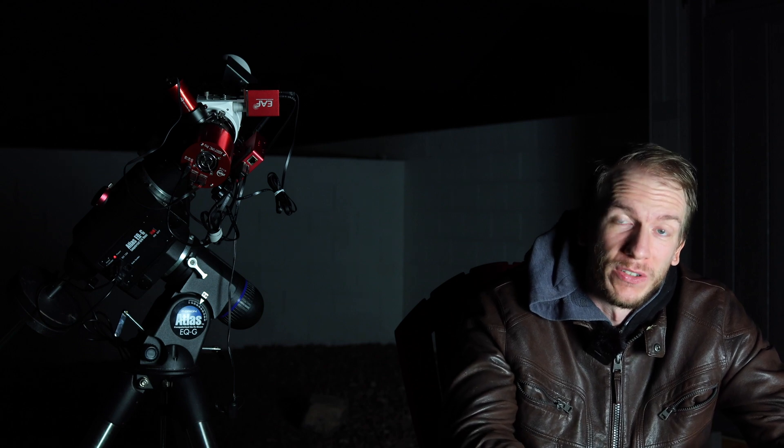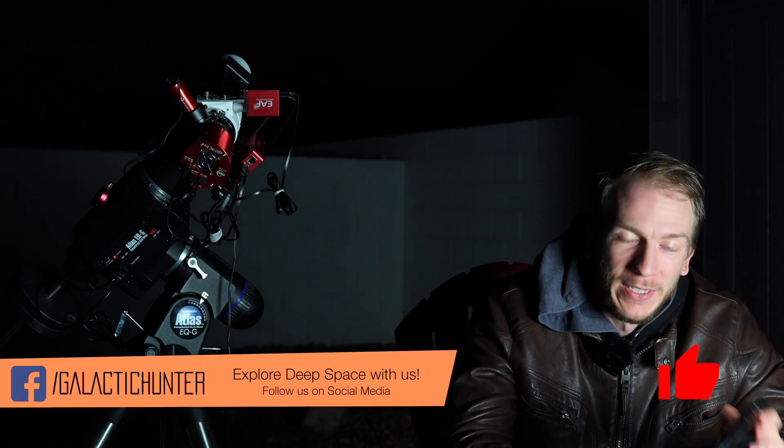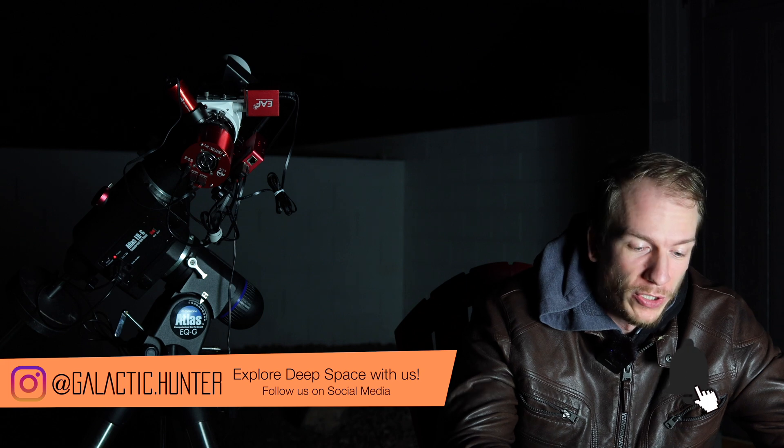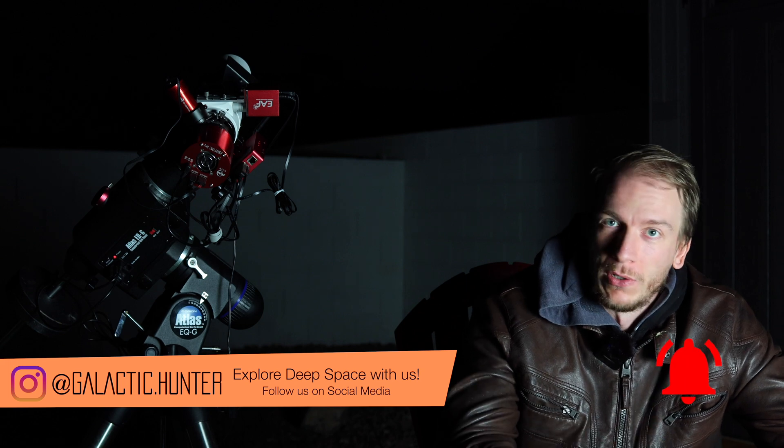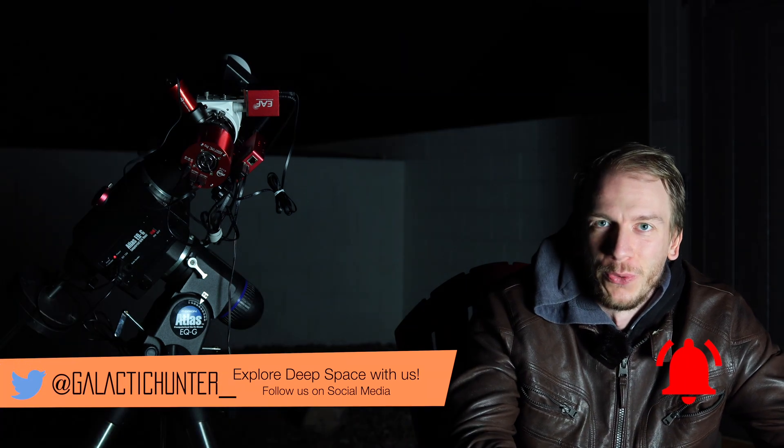Hey guys, so I wanted to make a quick video showing you how to easily—well it's never easy—but how to focus your OAG, so your off-axis guider, which I currently have over here on this little telescope here. So I'm using the ASI Air and I'm going to just show you how you focus your OAG.